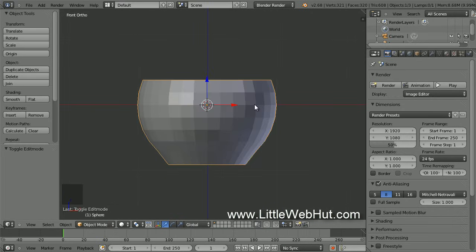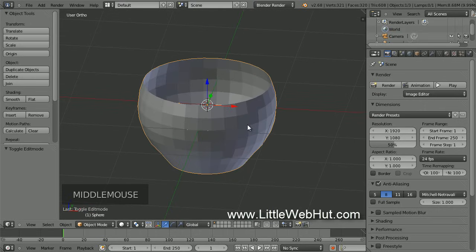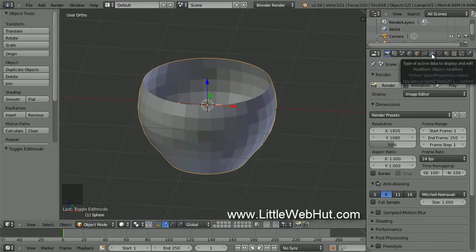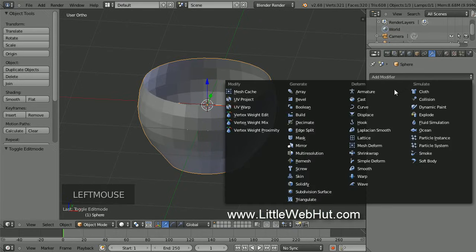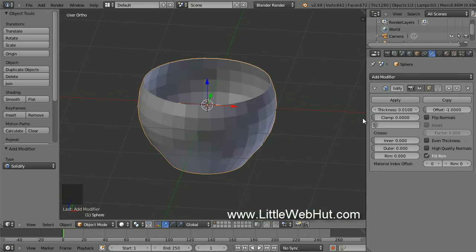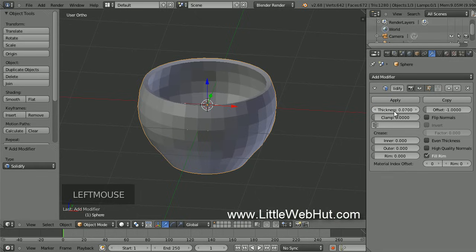If you rotate the view, you'll notice that the top edge of the cup doesn't have any thickness, so we're going to add a Solidify modifier. To do that, click on the Object Modifiers button that looks like a wrench, then click on Add Modifier and select Solidify. Then set the Thickness value to 0.07. You can see that the top edge now has a thickness.